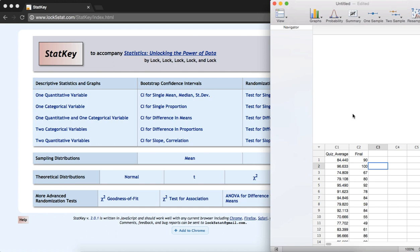In Minitab Express, we have data concerning the quiz scores and final exam scores from a random sample of 50 STAT 200 students. We're going to use these data to construct a 95% confidence interval for a correlation.